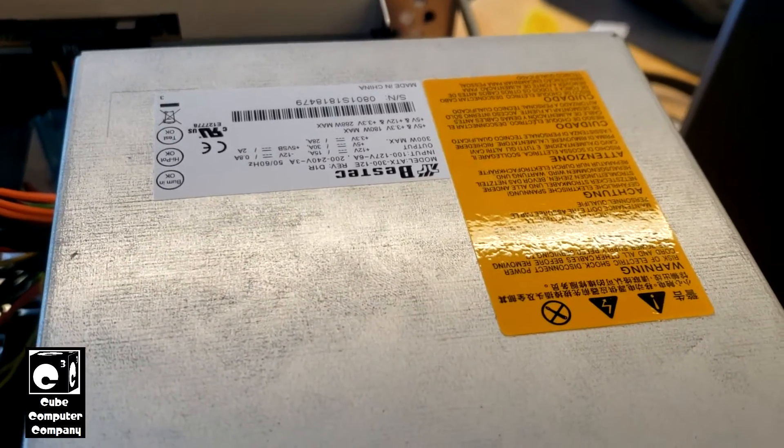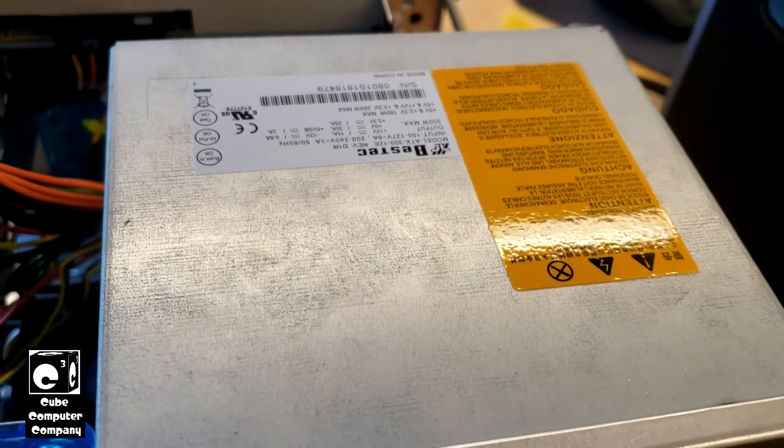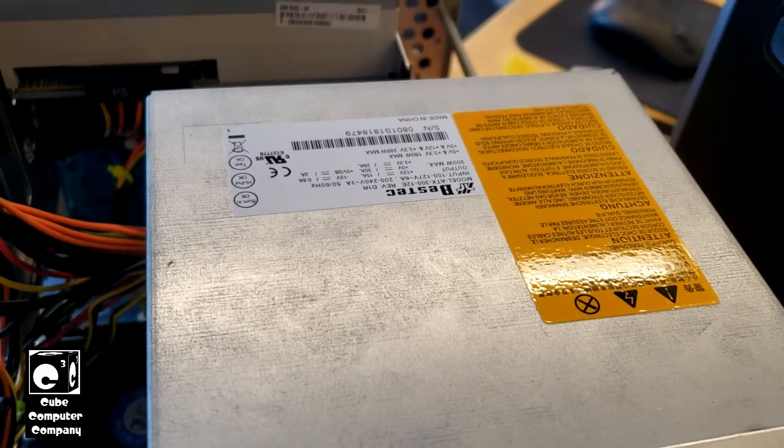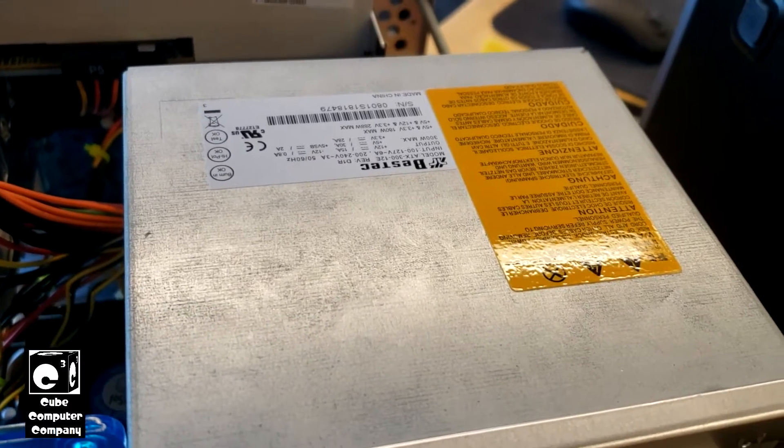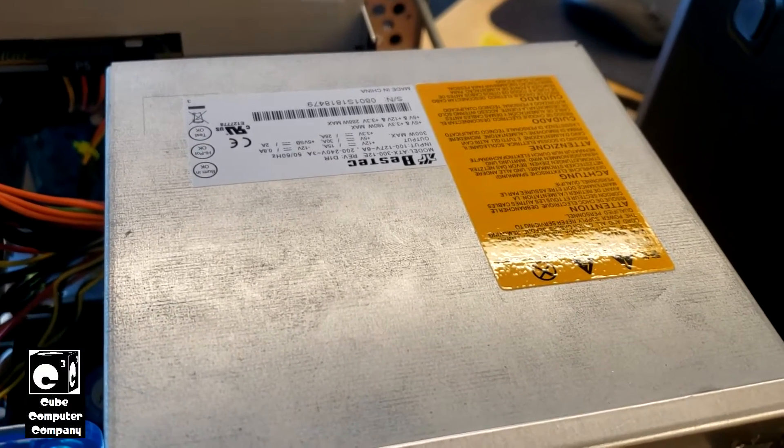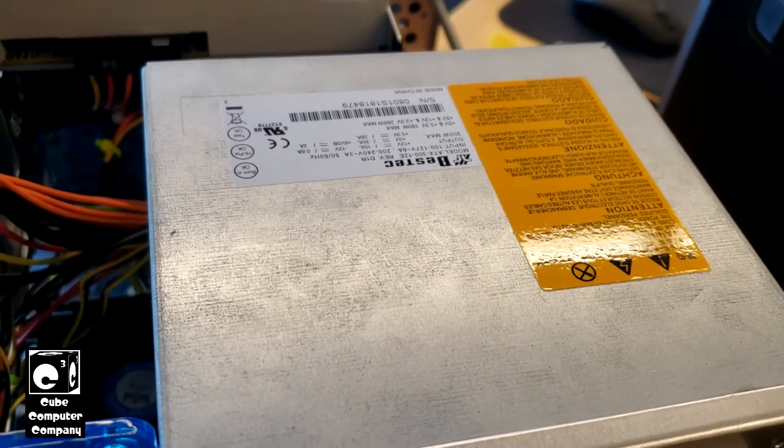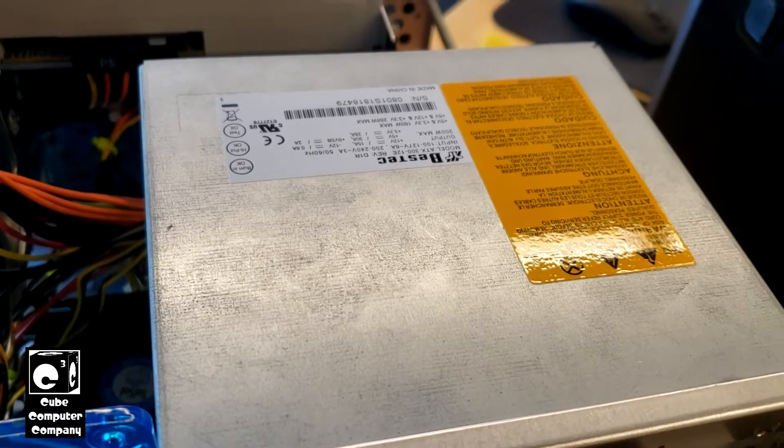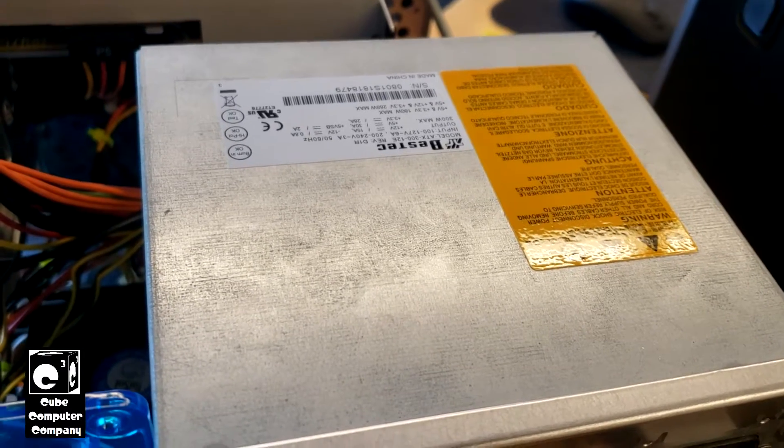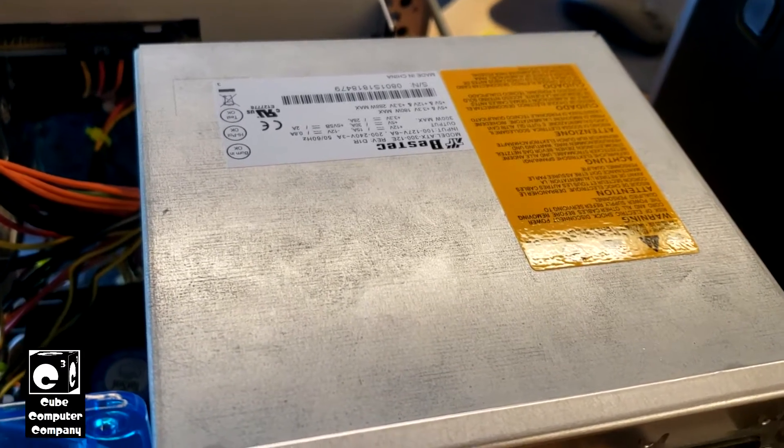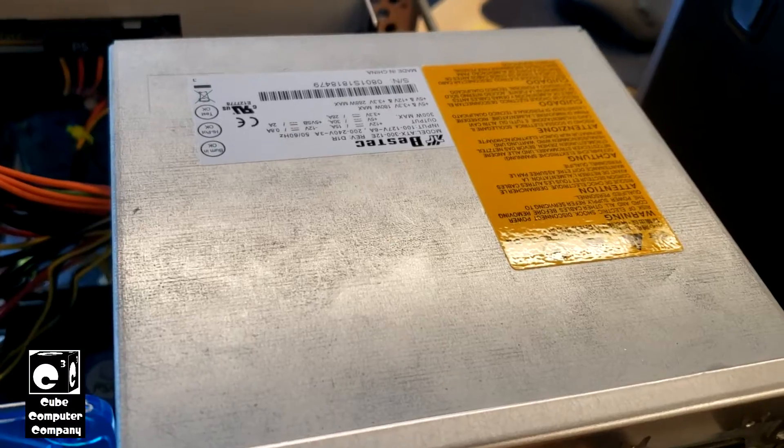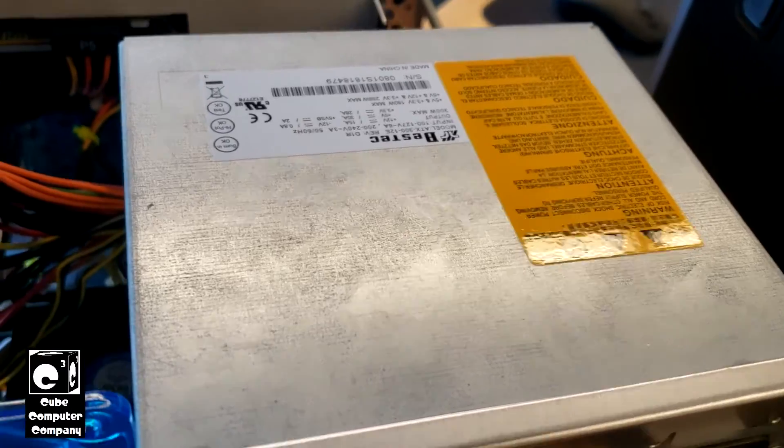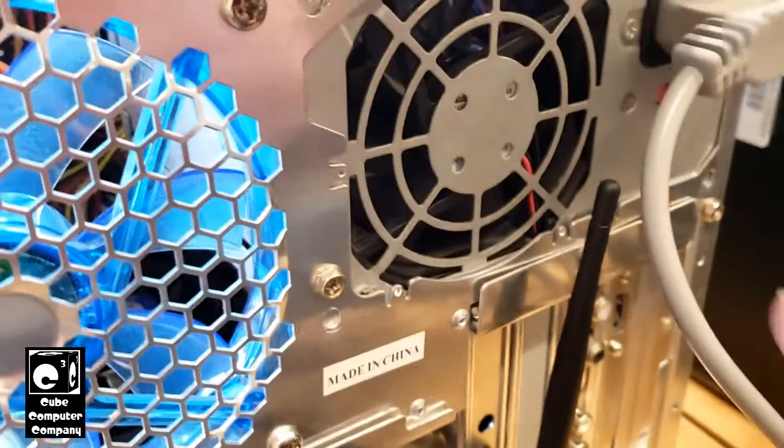This one has an IC controlled 5 volt standby rail and typically what happens with these is there's a specific capacitor, I don't know the designation off the top of my head, but it's a 6.3 volt or 10 volt 2200 microfarad capacitor that is situated right here.